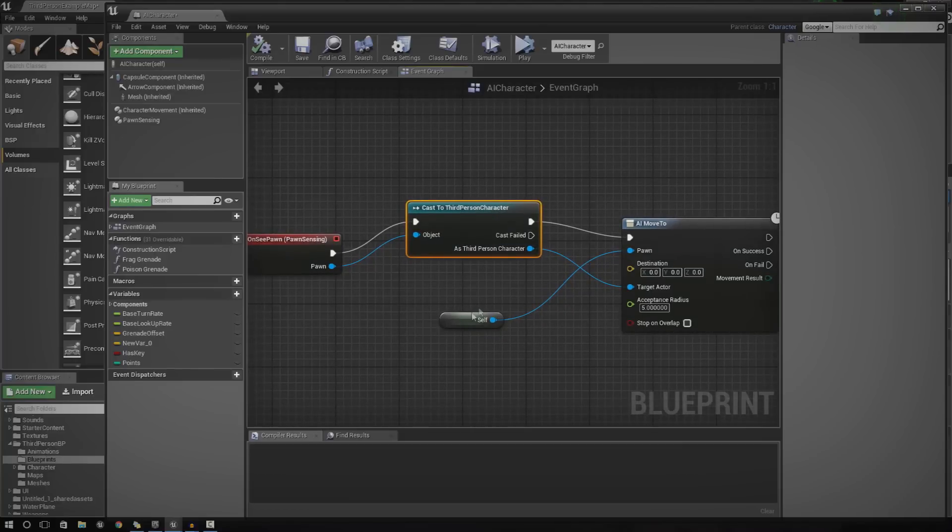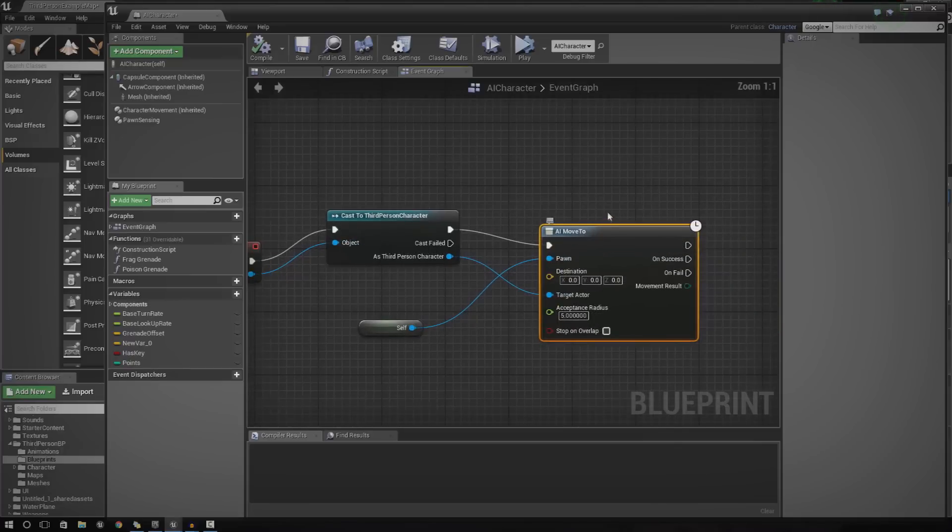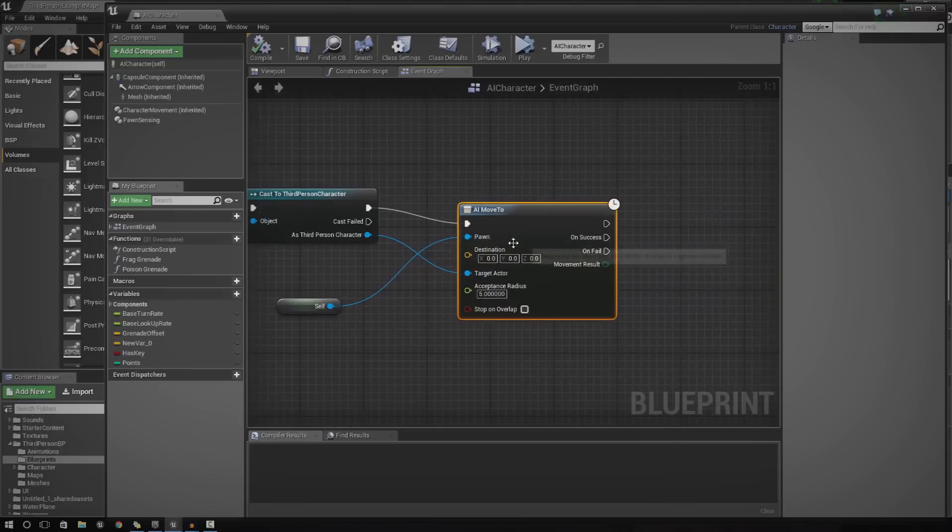With that, we can then communicate with it and get a reference to the target, the target being the player. And then we're just going to use the AI move node to set the destination.